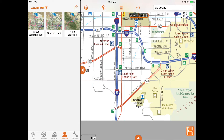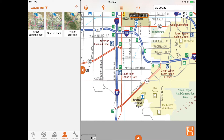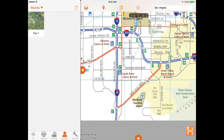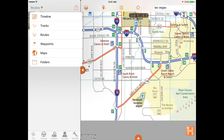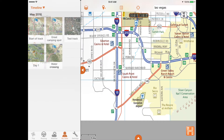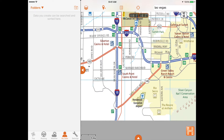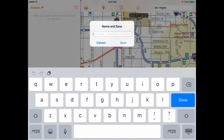The My Data section is where you'll find all your saved trip data in individual sections – tracks, routes, waypoints, and saved maps. Timeline displays all your trip data in chronological order, or you can organize related items for a single trip by adding them to a folder.